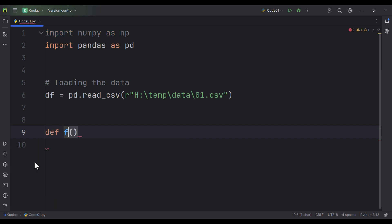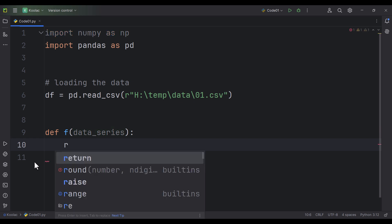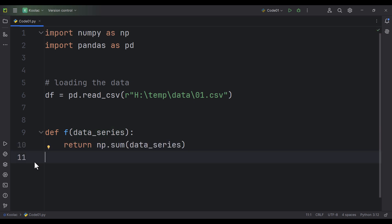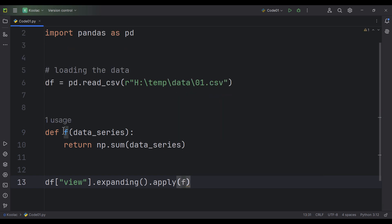Let's do it in Python. First, we define a function and let's name it f. It is going to get a data series, and based on that data series we calculate the summation and return it. Now the question is how can we apply this function to the expanding? We simply type df view dot expanding and then use apply. I want to apply the function f — remember you should not pass parentheses because the name of the function is f, not f with parentheses.